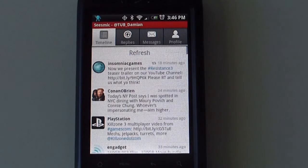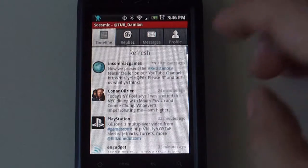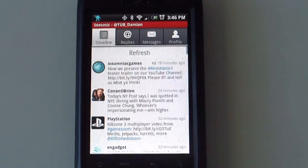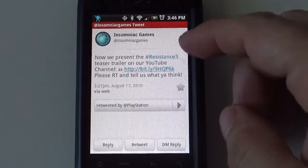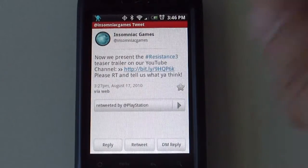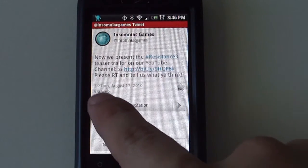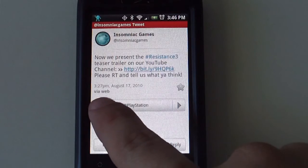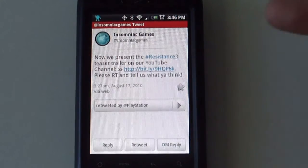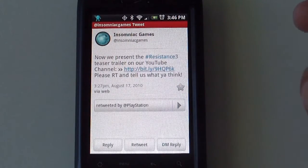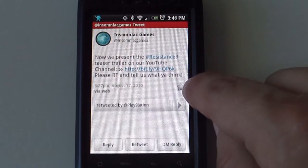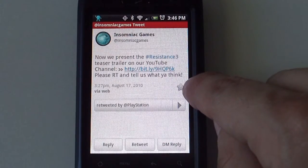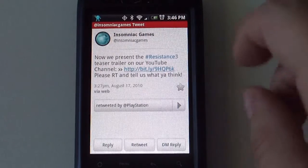If you select a particular tweet, it will give you information on it. It will stamp the tweet with the time, the date, and the way it was tweeted. In this case it was done via web. It will give you a star on the right hand side which you can use to make it a favorite.